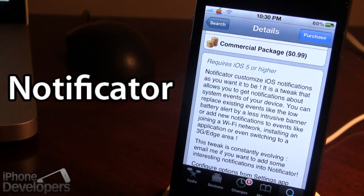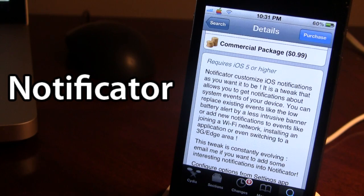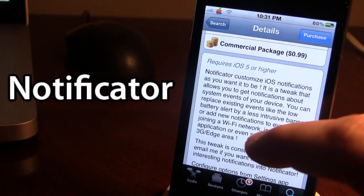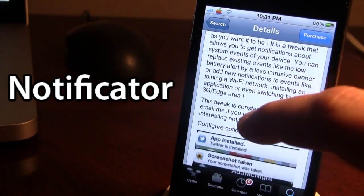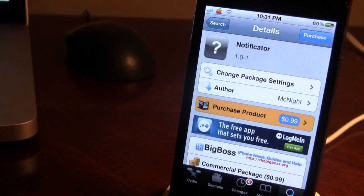You can find Notificator in Cydia via the Big Boss repo for 99 cents. It allows you to customize all iOS notifications the way you want, including system events for Wi-Fi, Bluetooth, and more. If you like these videos, give a thumbs up, leave comments below, and don't forget to subscribe to stay updated. Thanks, guys.